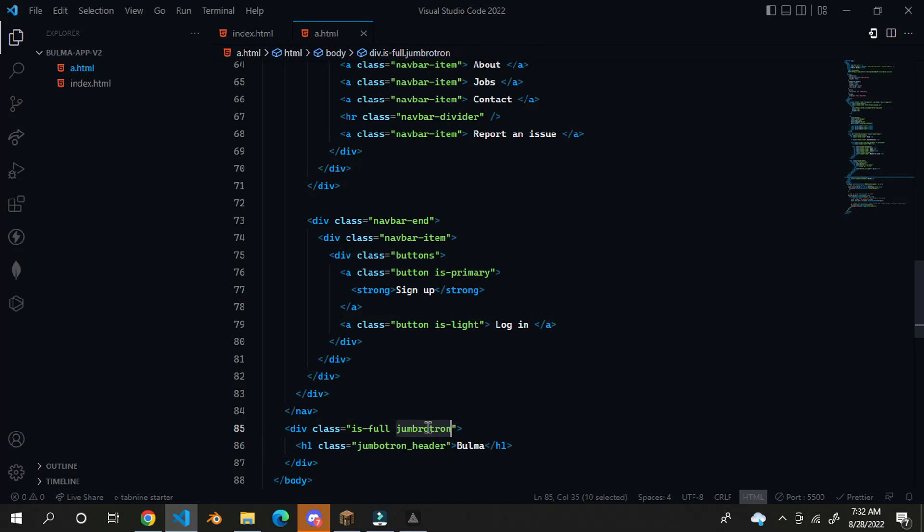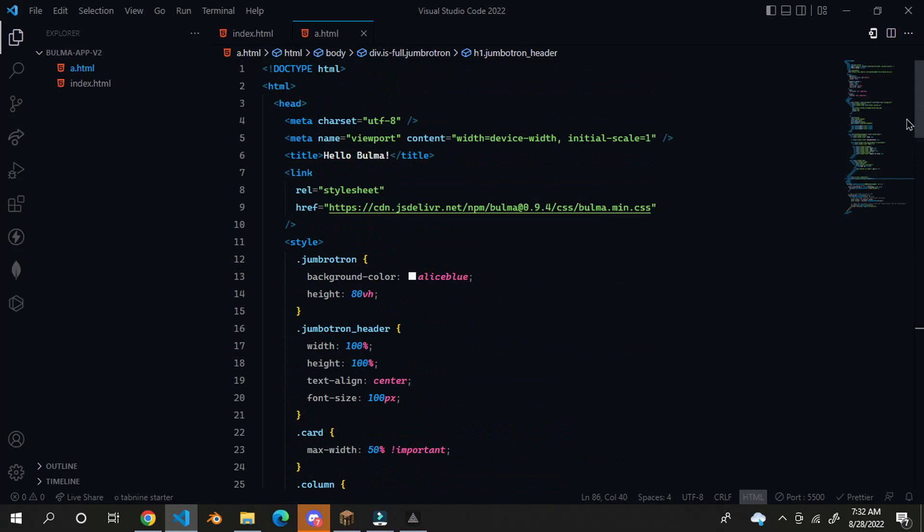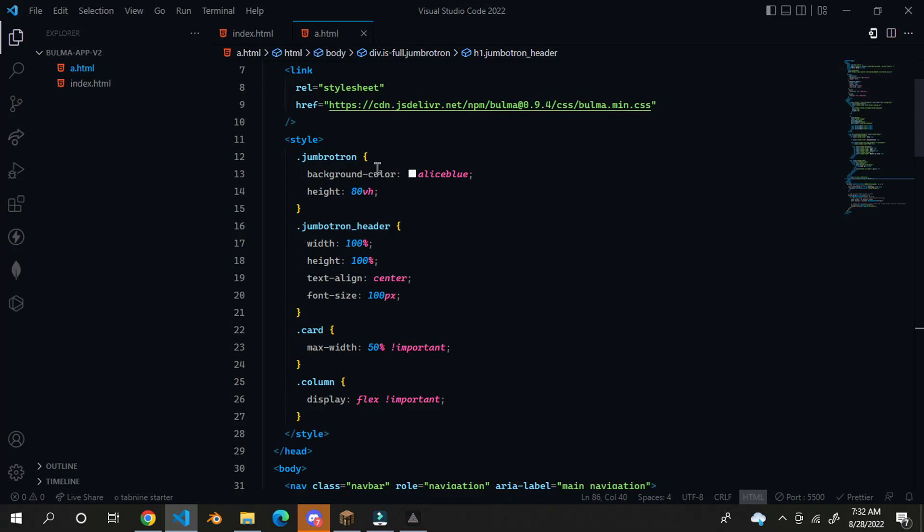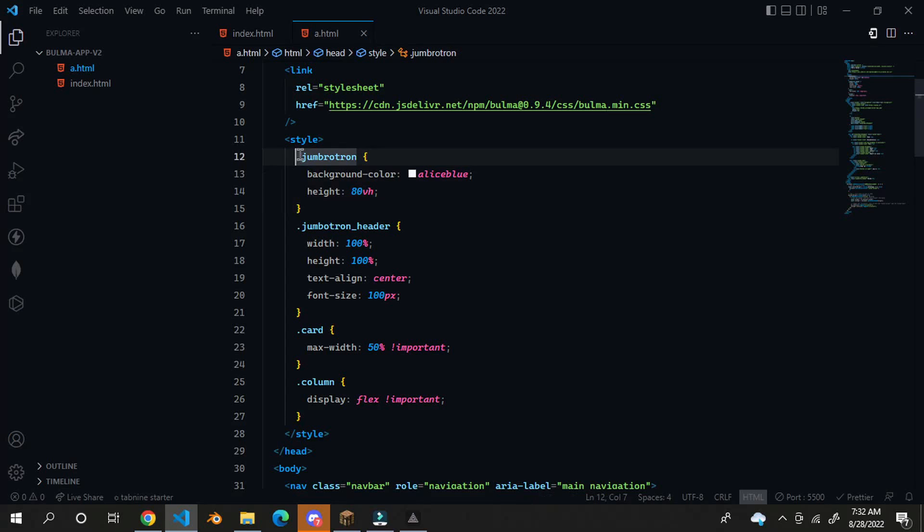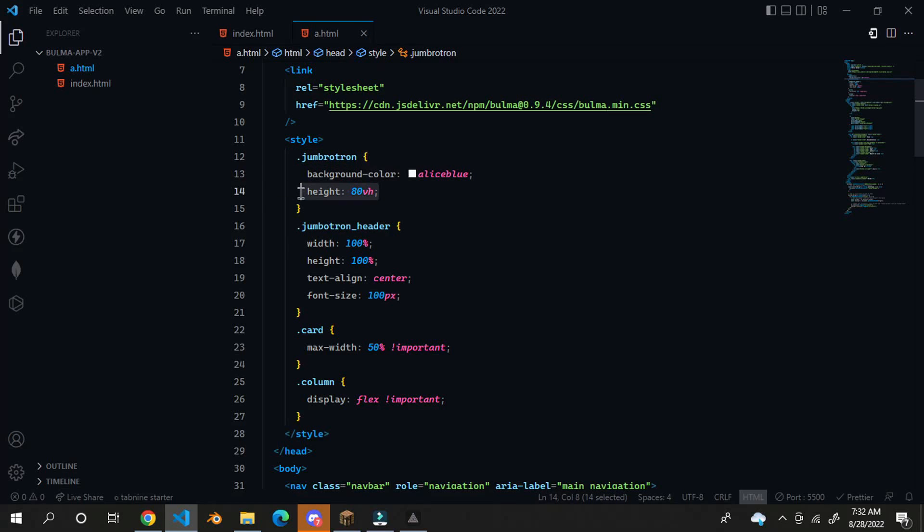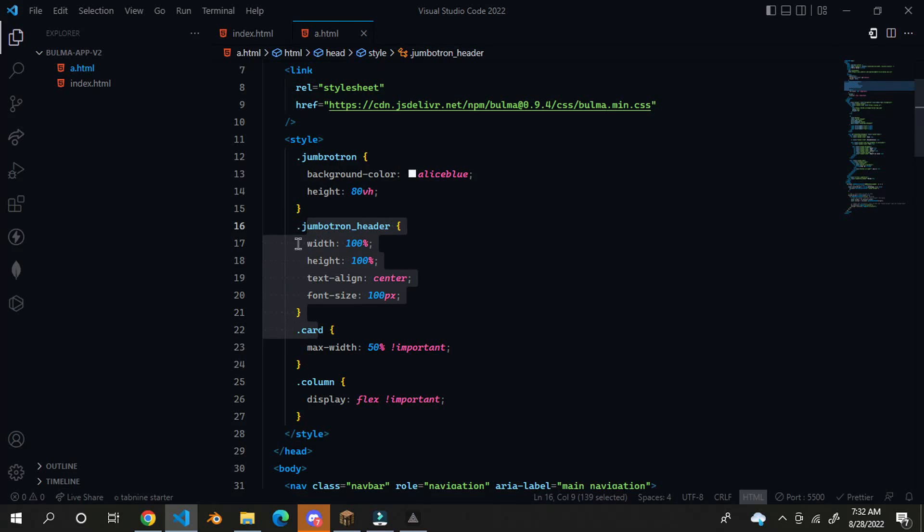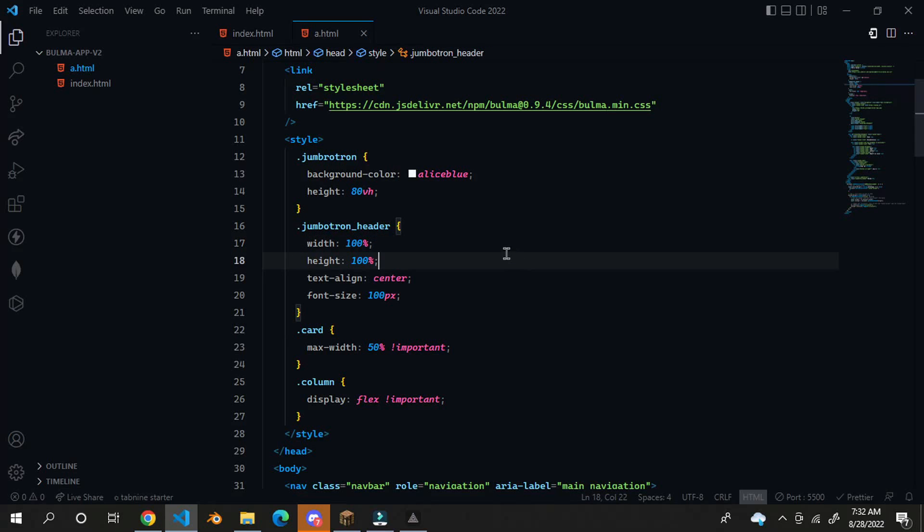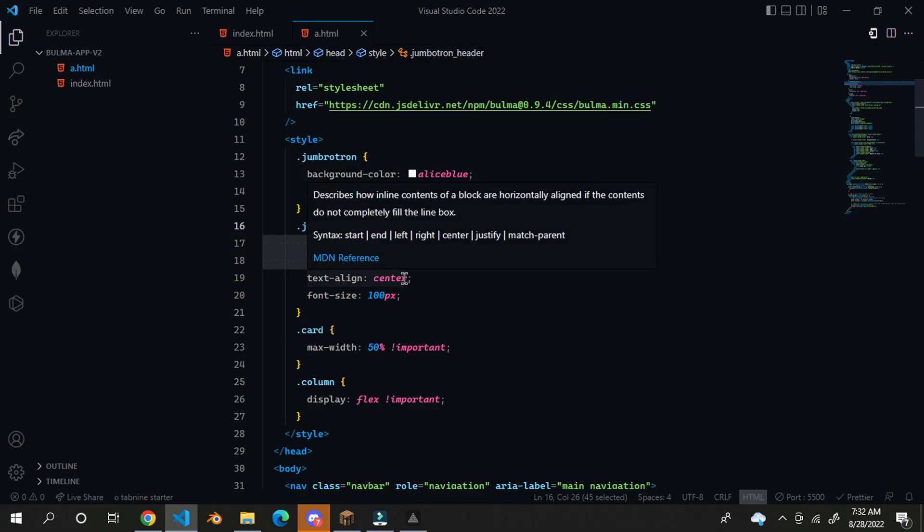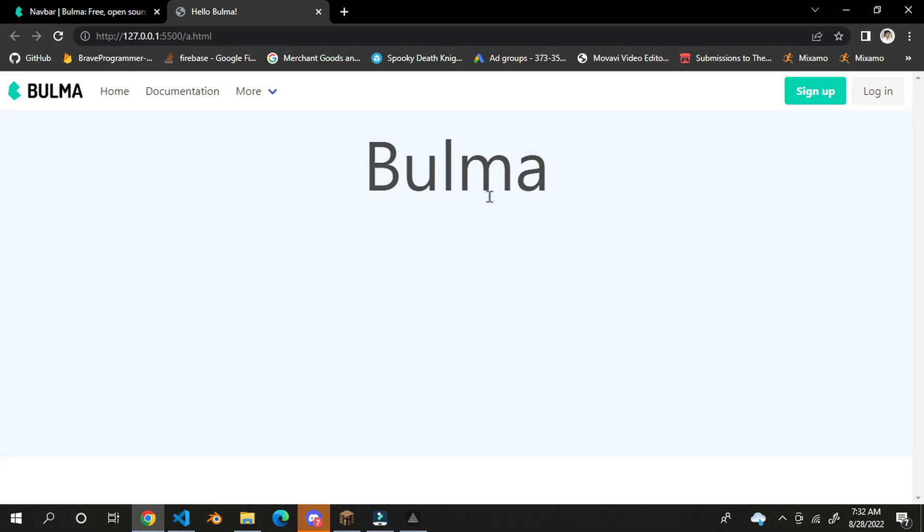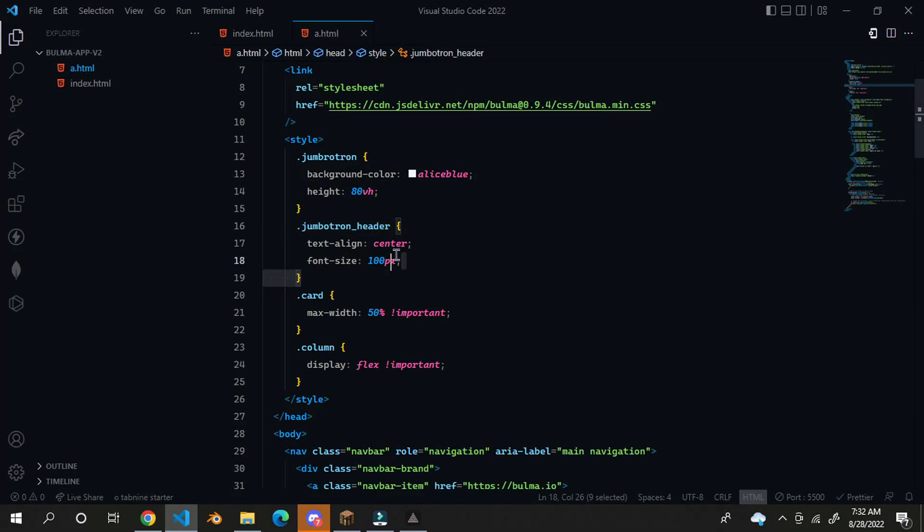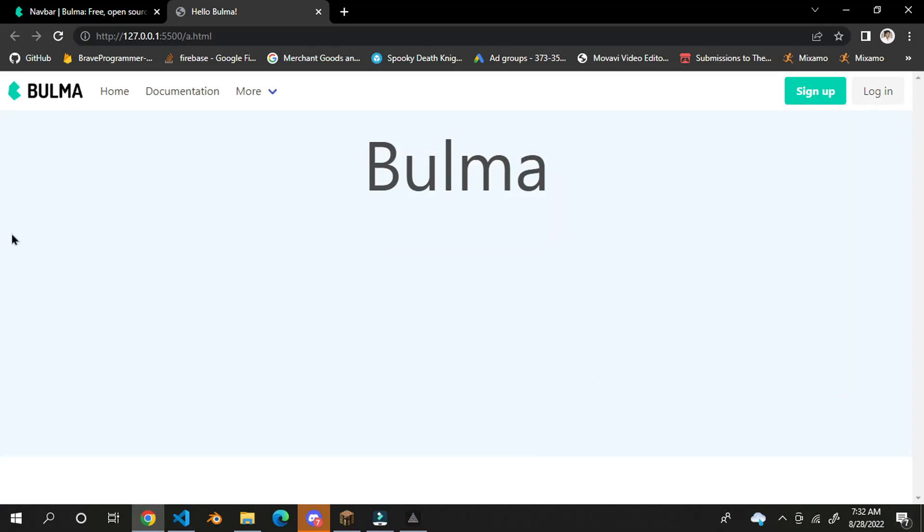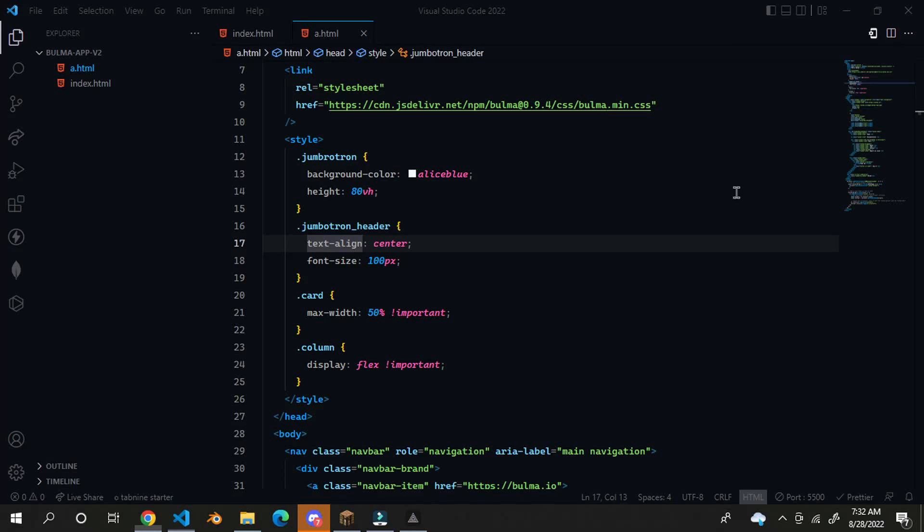And I made a custom class called jumbotron. And an h1 with class jumbotron header. And here I just give some CSS to jumbotron like background color, height. And to jumbotron header with height, text align center, and font size. So text align center and font size.